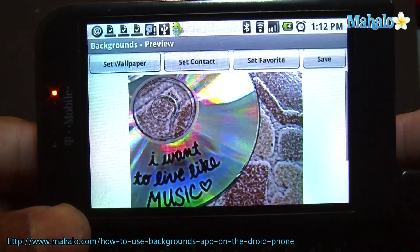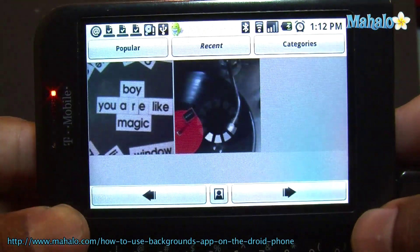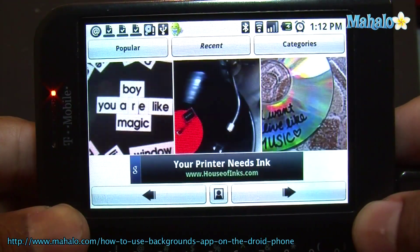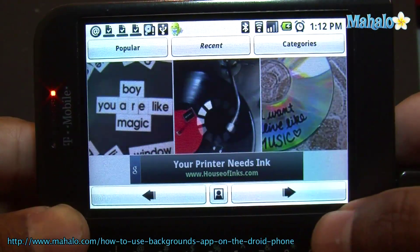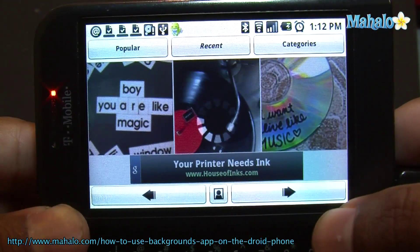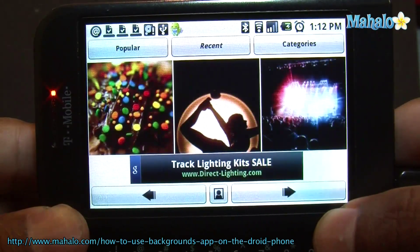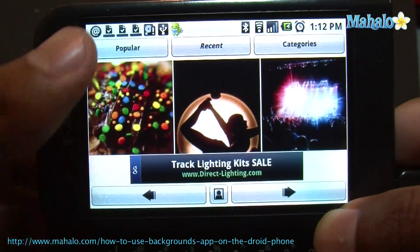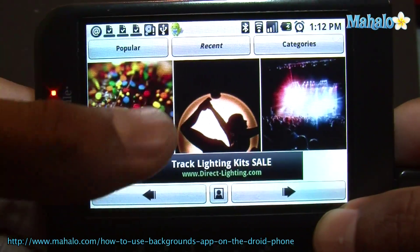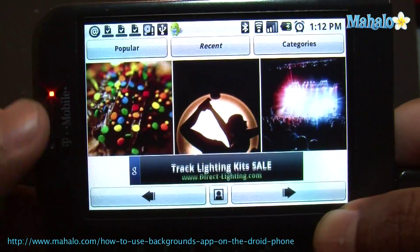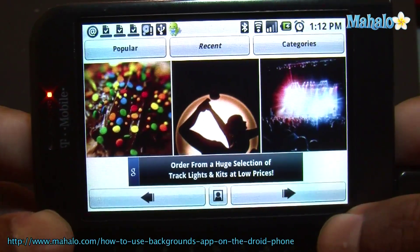So when you first turn it up, you get this screen and you can go ahead and browse through all the pictures. There are different options here: popular pictures, recent, and categories.